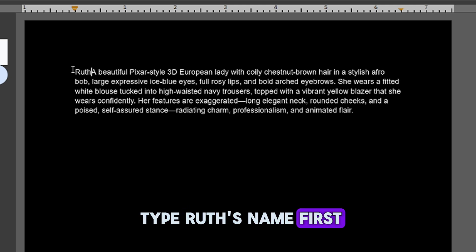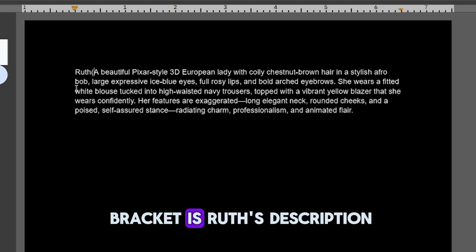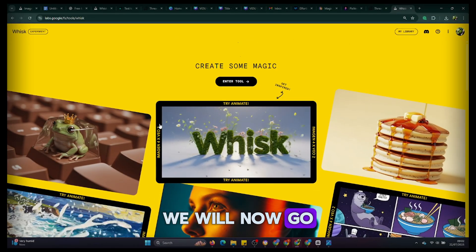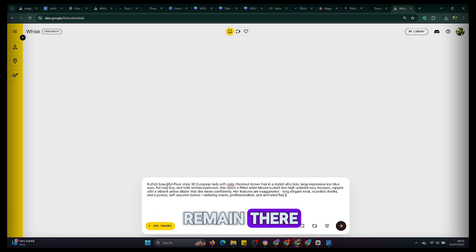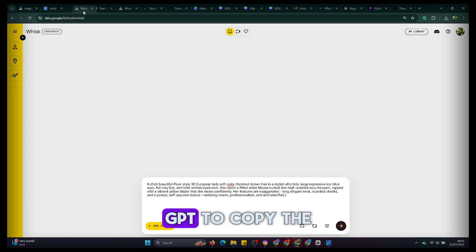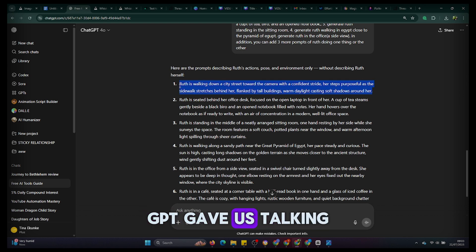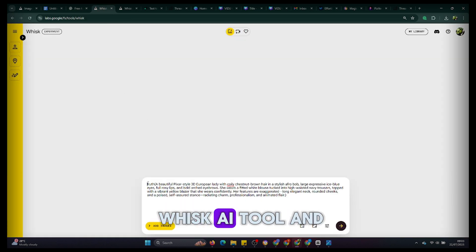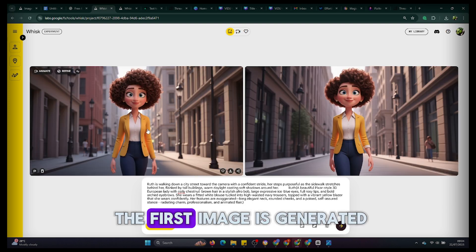We will now go over to wisk.ai to paste in this prompt, which will remain there until we are done generating our images. Next, we head over to ChatGPT to copy the first prompt from the seven prompts about Ruth's actions. After copying the prompt, we head over to wisk.ai and paste it in, click the generate button, and in a few seconds you will see that the first image is generated.